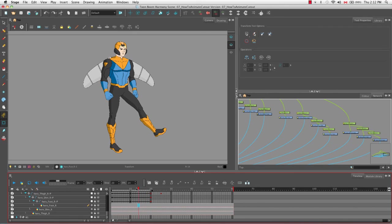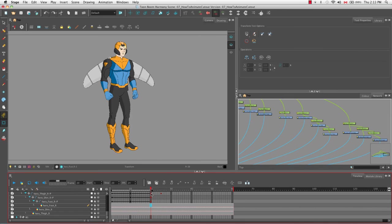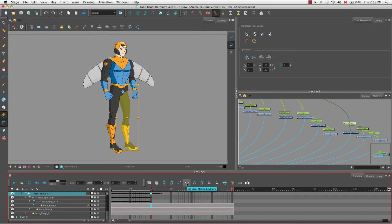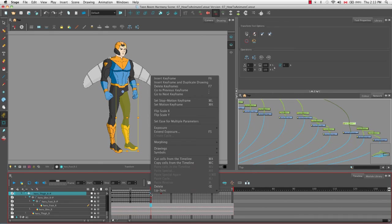Some people prefer to set every pose precisely and set their own easing manually by deciding whether to make large or small movements between stop motion keyframes. If you change your mind and want interpolation between two stop motion keyframes, click the first keyframe and click the set motion keyframe button. You can go back to stop motion with the set stop motion keyframe button, or by right-clicking and selecting set motion keyframe or set stop motion keyframe, or by using their keyboard shortcuts listed in the menu.